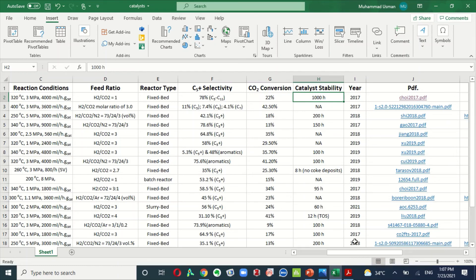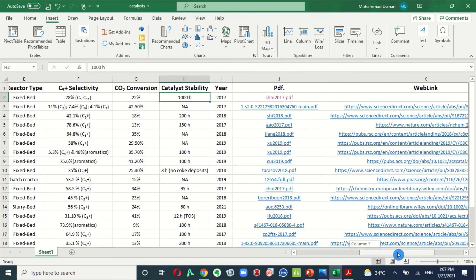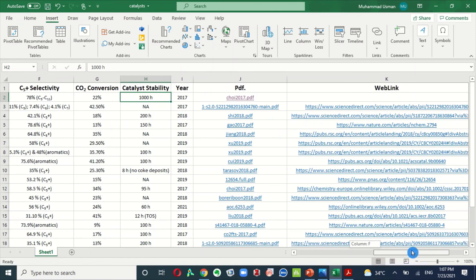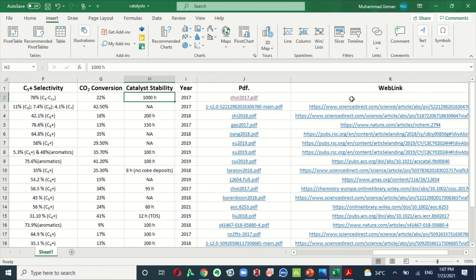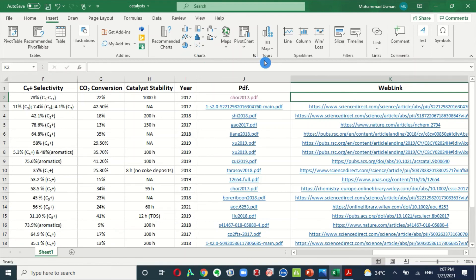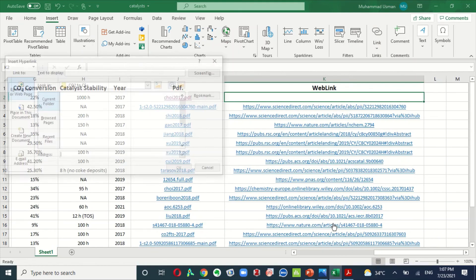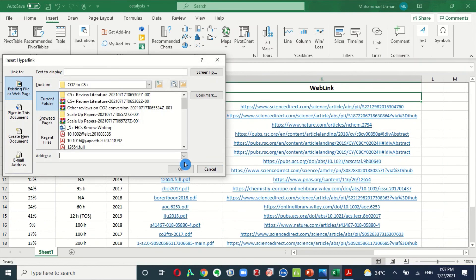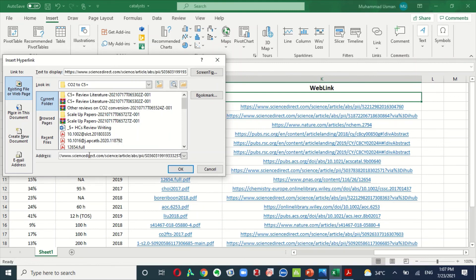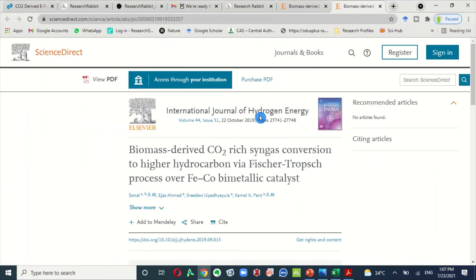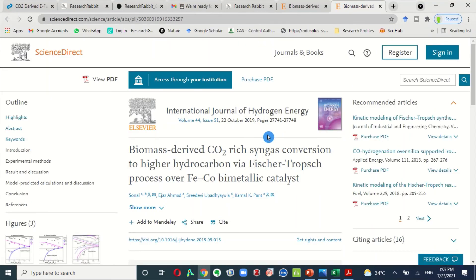Similarly, you can also add the web link from where you got this information. To add the web link, just do the same method. Go to the Insert and then Link and click on the Insert Link and here, instead of clicking on this PDF file, just paste the web link here. Then click okay. You just click on this and it will directly take you on the required web link from where you got this information.